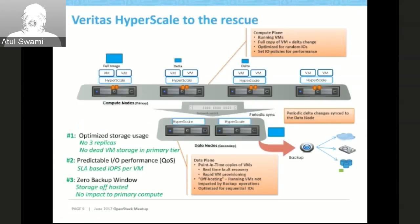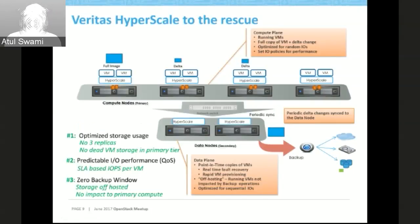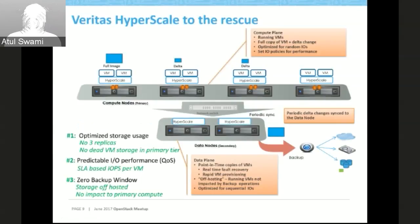Zero backup window: generally when you do regular backups on the compute plane, backup scans affect VM performance. By adding the data plane, we ensure a customer can integrate with the data plane and take regular backups without affecting the compute plane. This is called storage offloading capability — no impact on the primary compute. We already have a product, NetBackup, which is quite popular, and we have provided integration so you can take regular backups from the data plane to NetBackup.